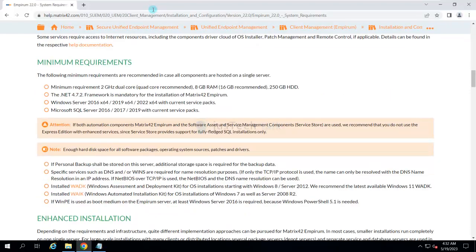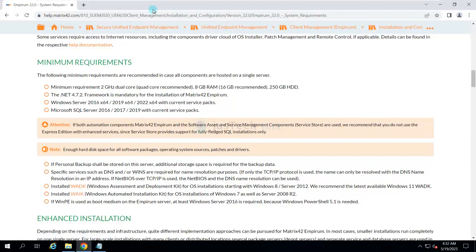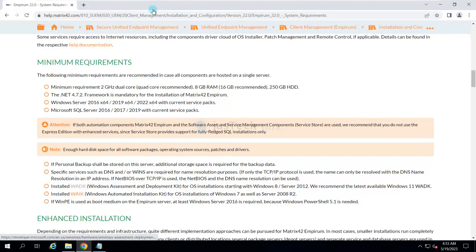Moreover, you need to download one more component which is very important depending on which OS deployments you will be doing from Empirum. You need to download Windows Automated Installation Kit if you are using Windows 7 or 2008 R2. If you are using Windows 8, 2012 or later, then we need to use Windows Assessment and Deployment Kit. The URLs are available over here and I'll try to put them in the video description.